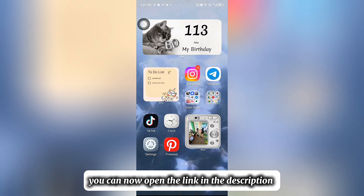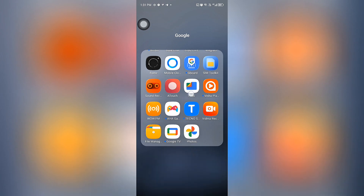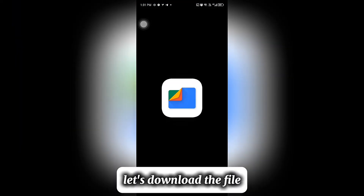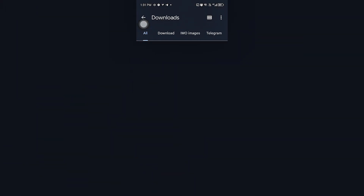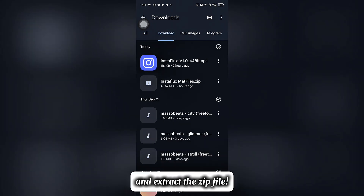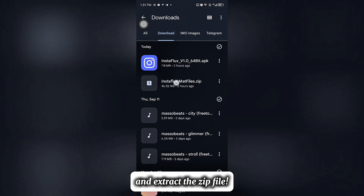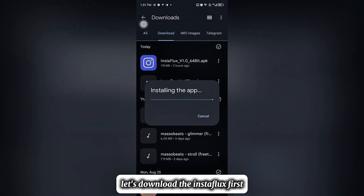You can now open the link in the description. Let's download the file. You need to download Instaflux and extract the zip file. Let's download Instaflux first.